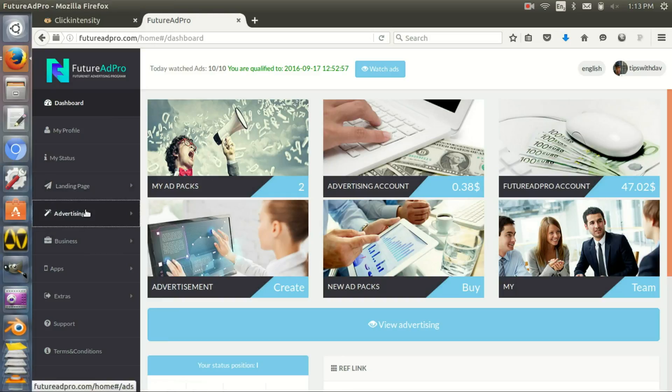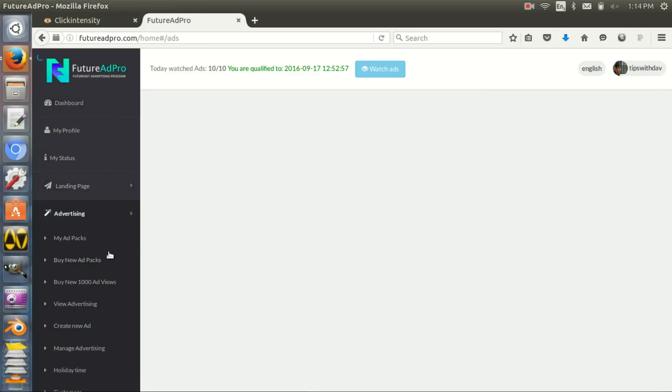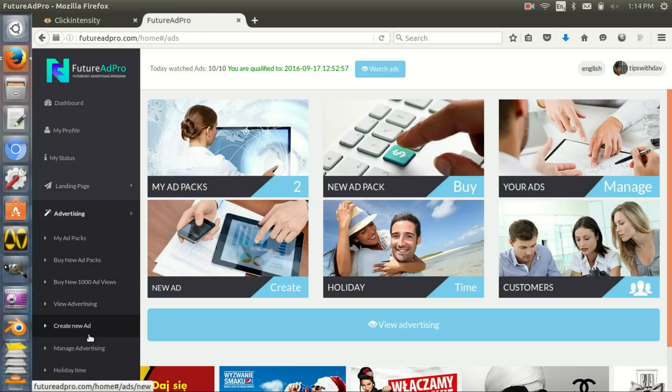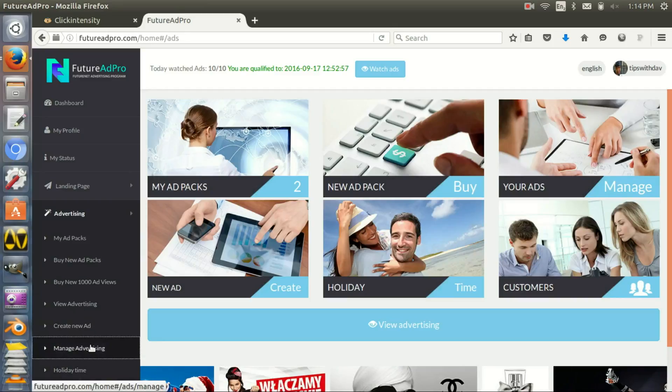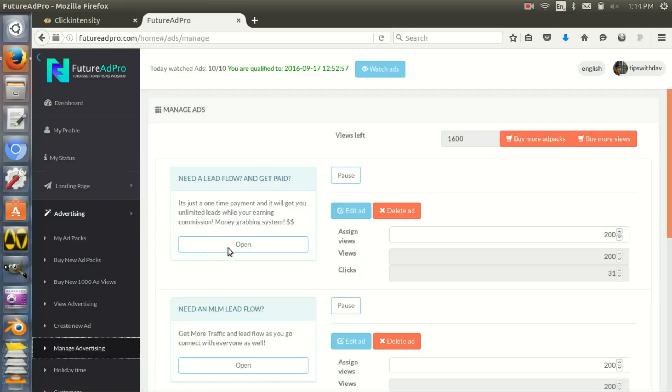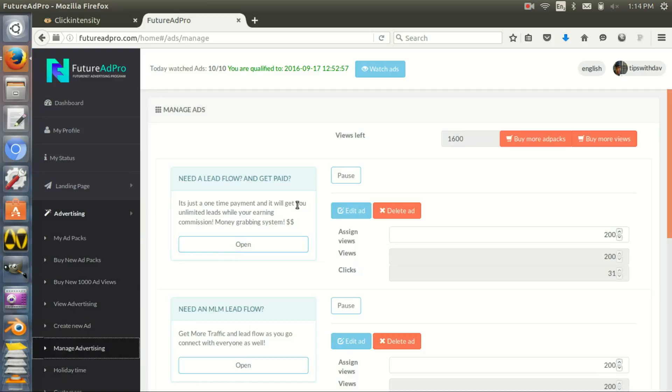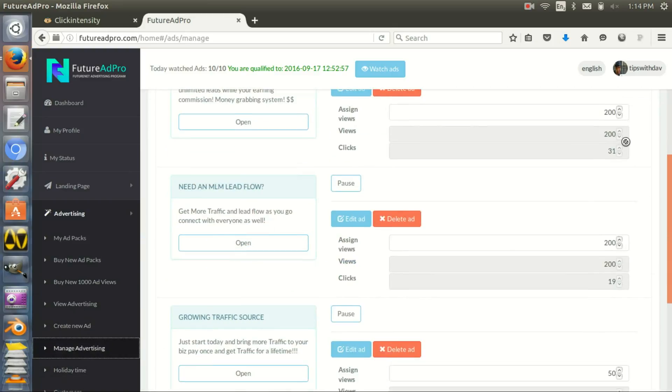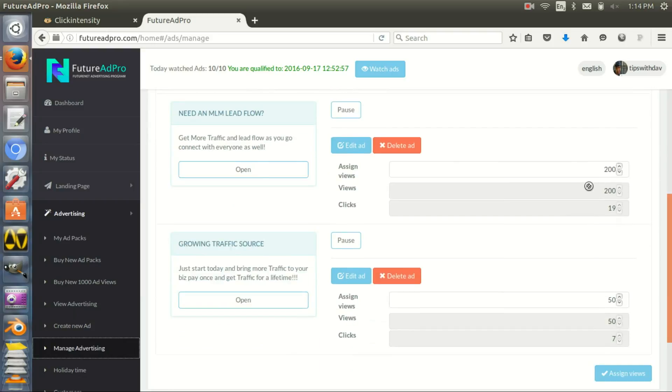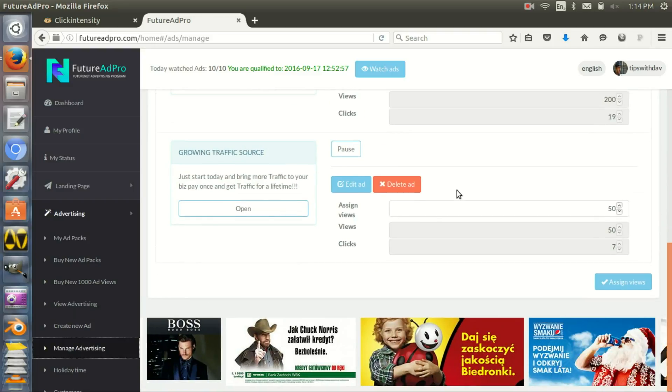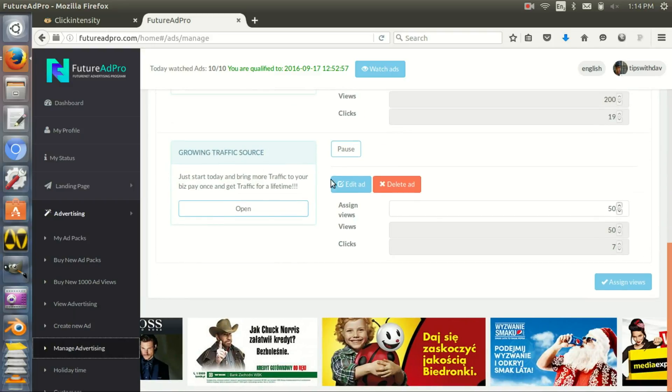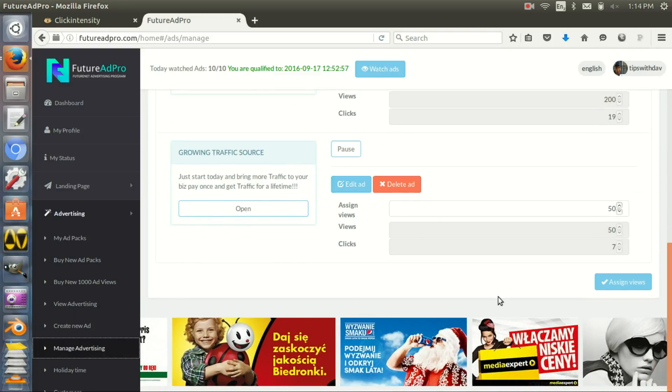Manage advertising - for example, I have one where I bought 200 clicks and it's given me 200 views and 31 clicks. Another one, 200 views and 19 clicks. Another one, 50 views because I just wanted to get more traffic.